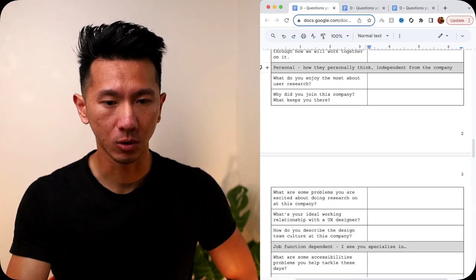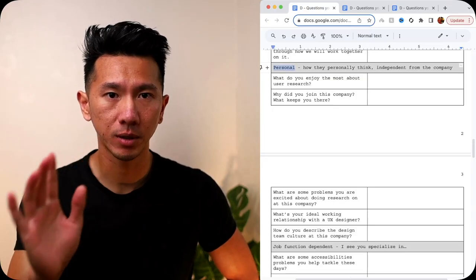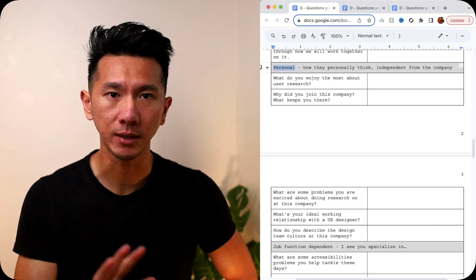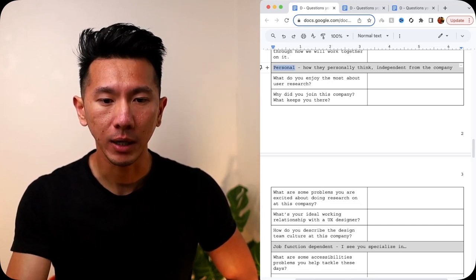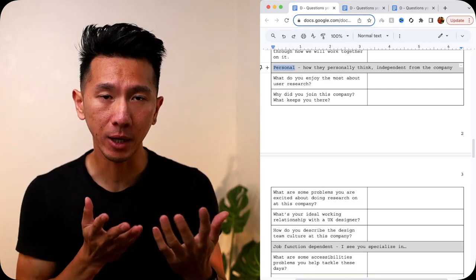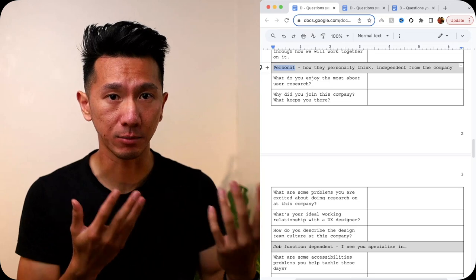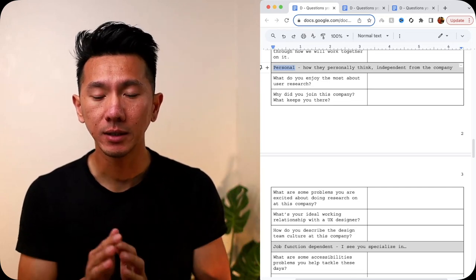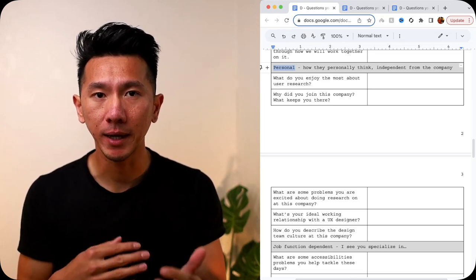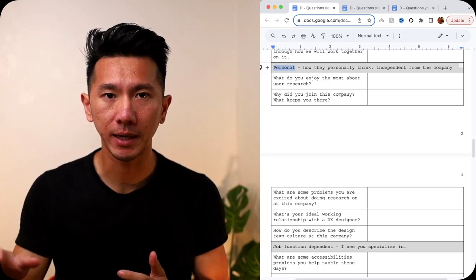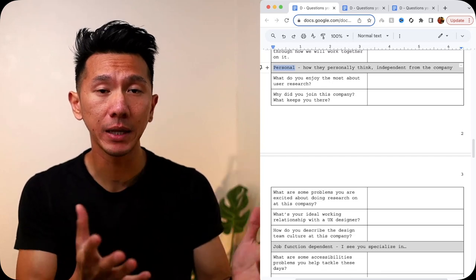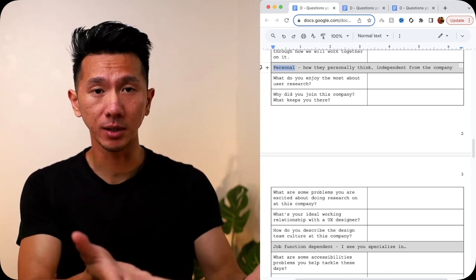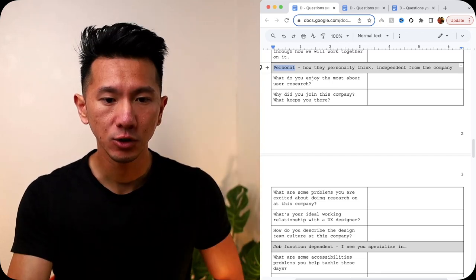So next we'll hop into the more personal questions. It's not like personal that they are sensitive that they don't want to answer, but more like how they personally think about their experience, their project, the company, the culture. This is more or less independent from the experience or the past. It's literally about understanding them as the person, the UX researcher.